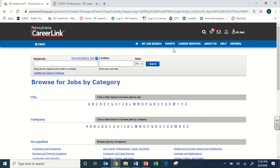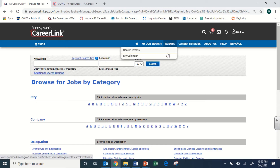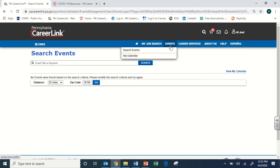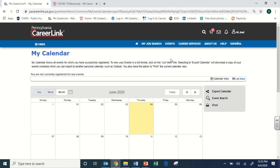Next to the job search tab is an Events tab. Currently there are no events listed due to the pandemic, but it's important to pay attention to this area, as virtual events like virtual job fairs, workshops, and webinars may be posted here. Familiarize yourself with this area for the future, and certainly once the CareerLink reopens with in-person and socially distanced events.